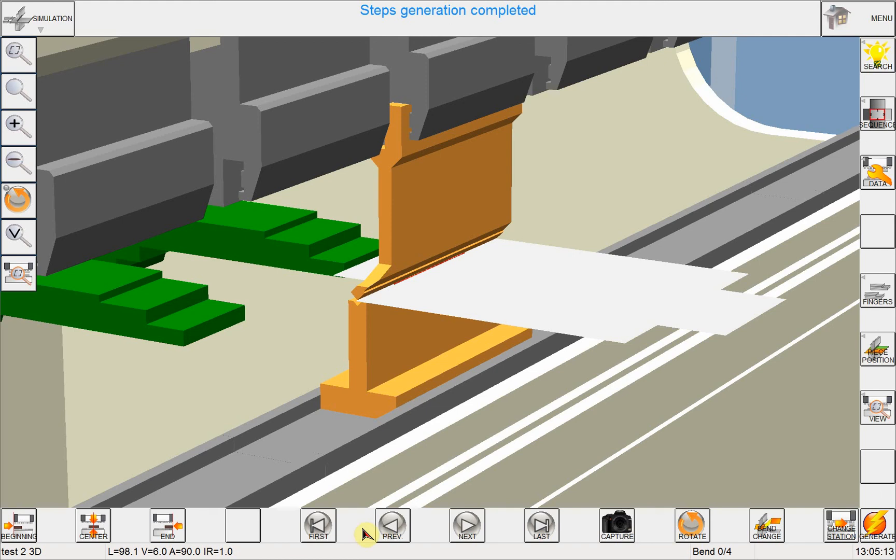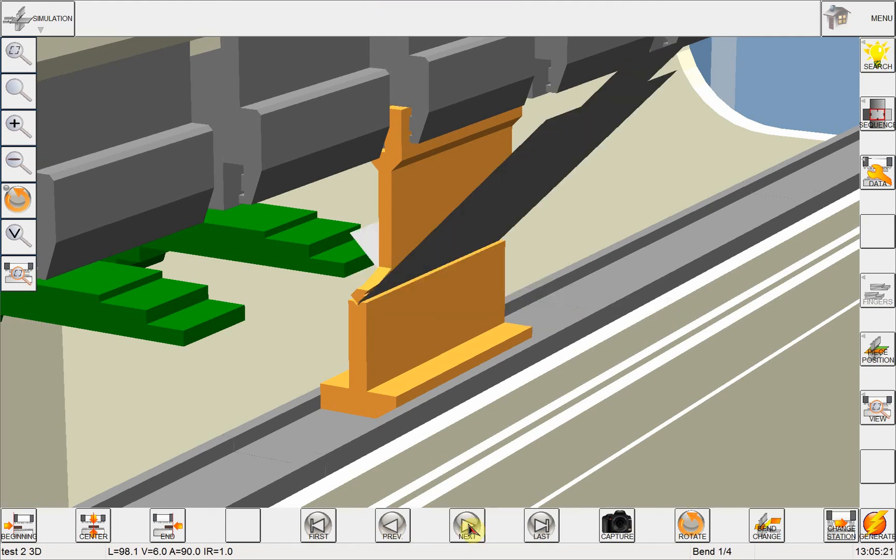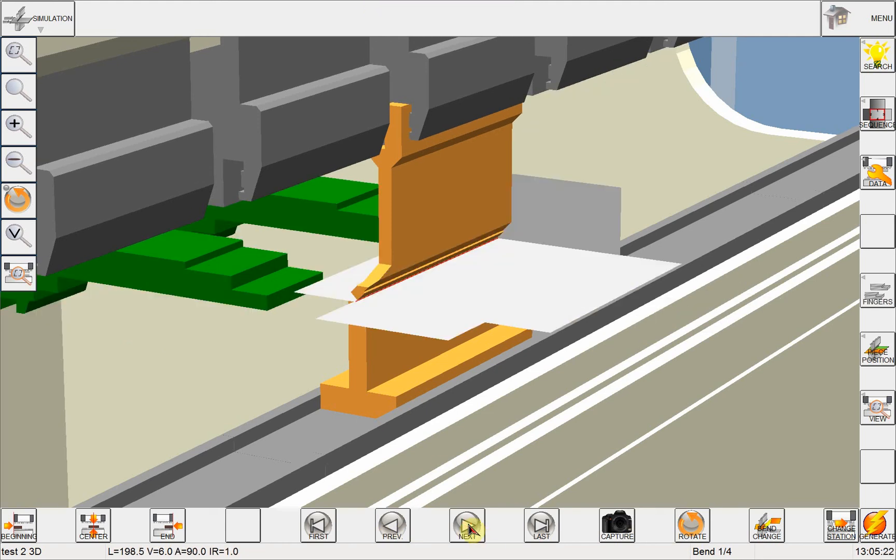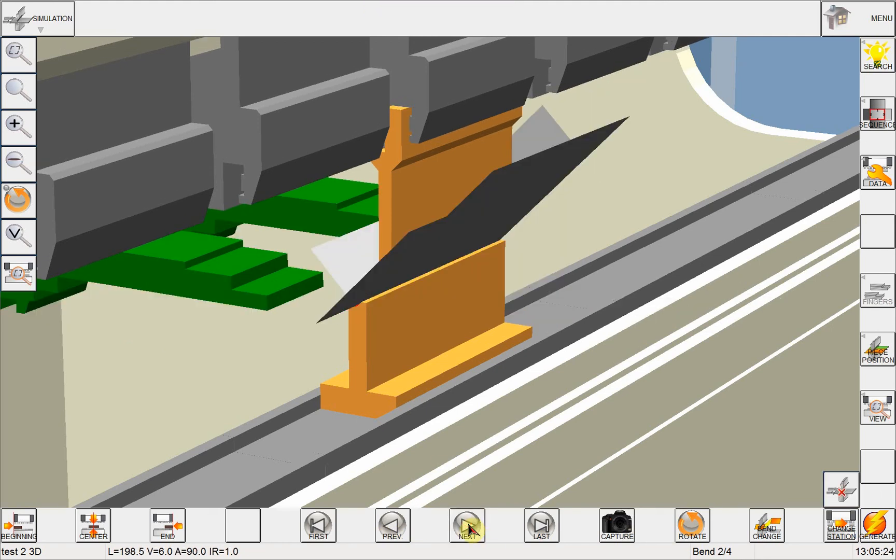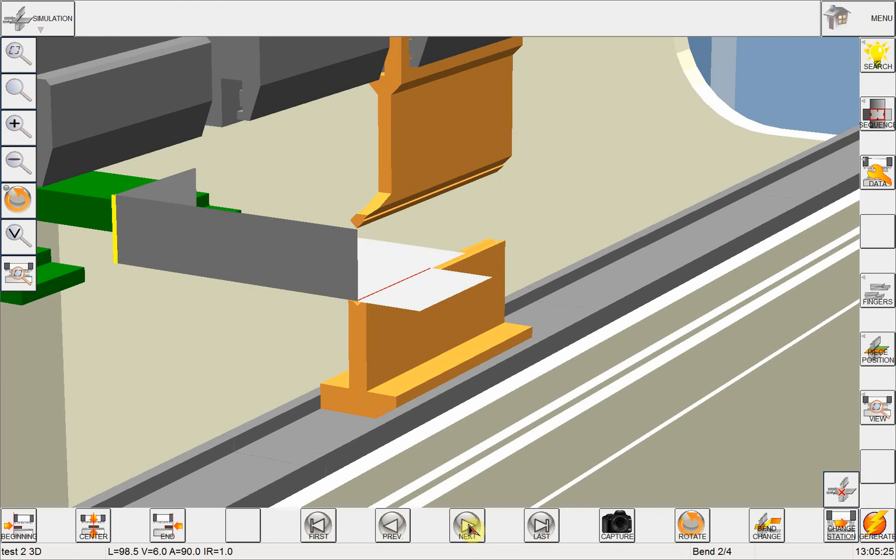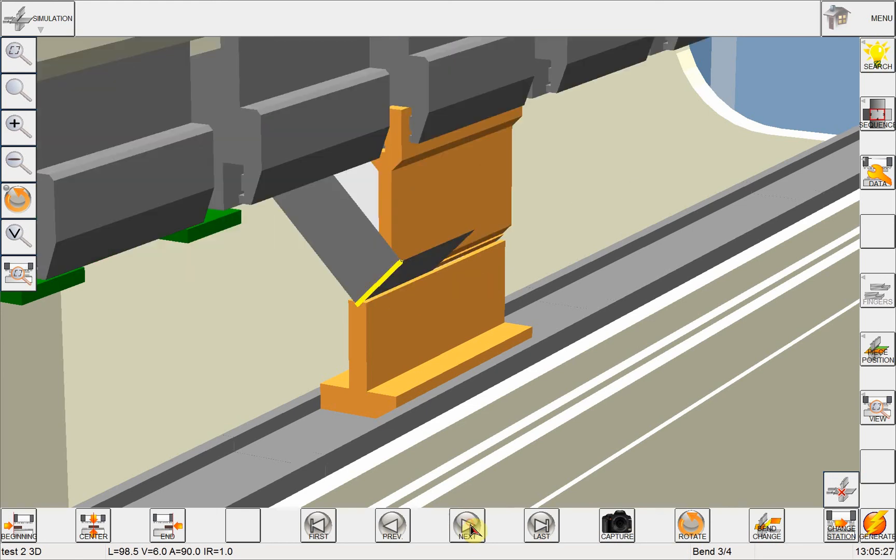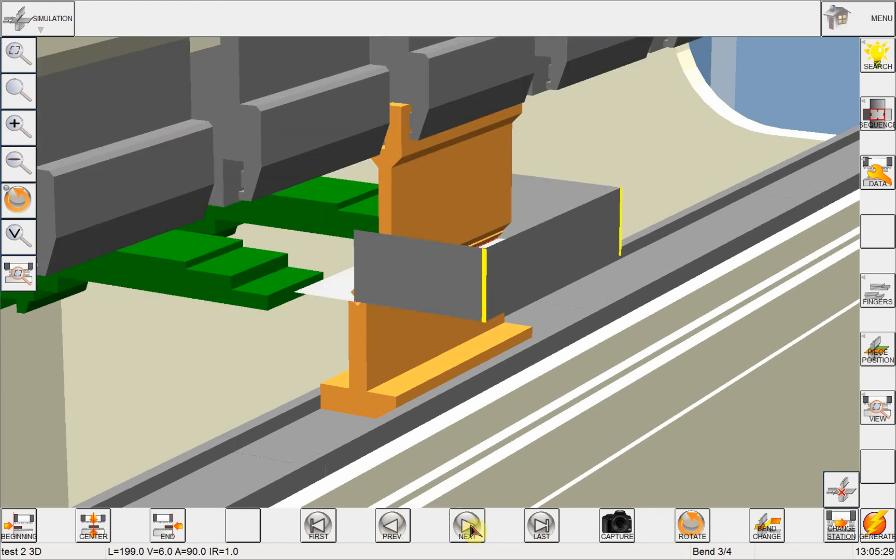Now here I can review all the steps and I can see if there's anything I don't like. So right now we're on the first bend, and this is the second bend.